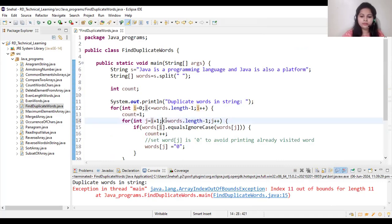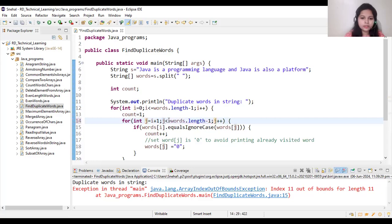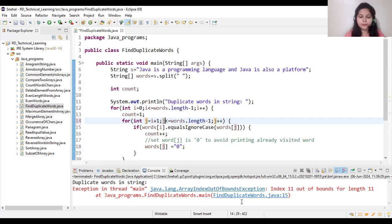Here we need to take j. Sorry, by mistakenly I wrote i here. Now let's run it again.